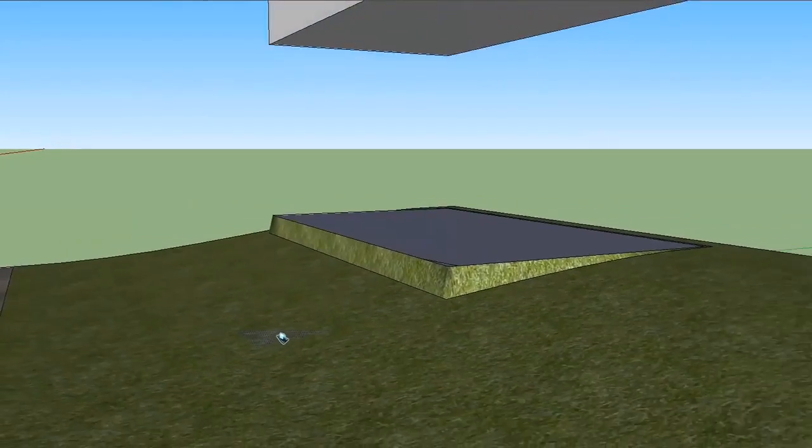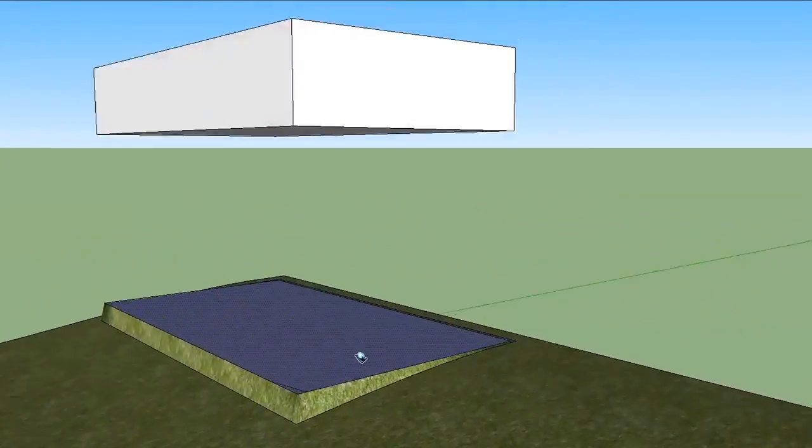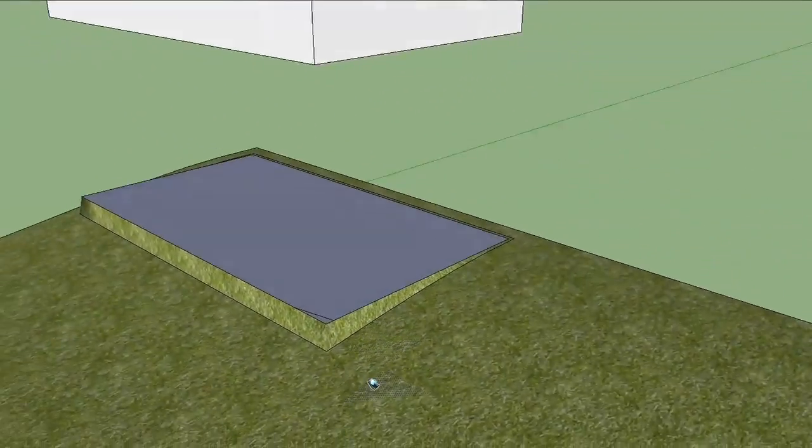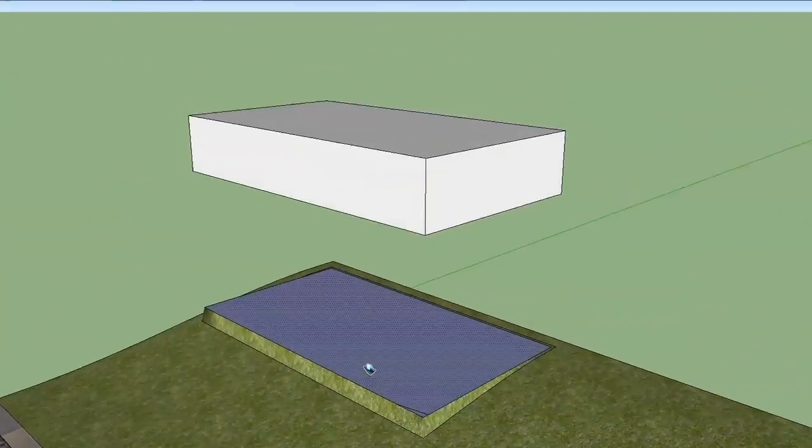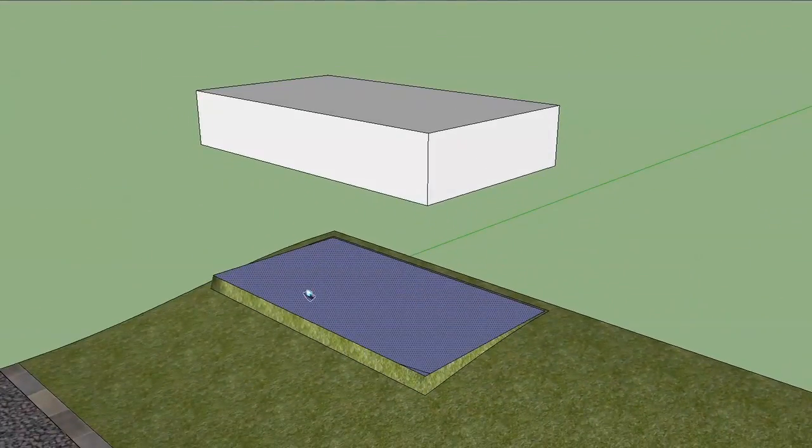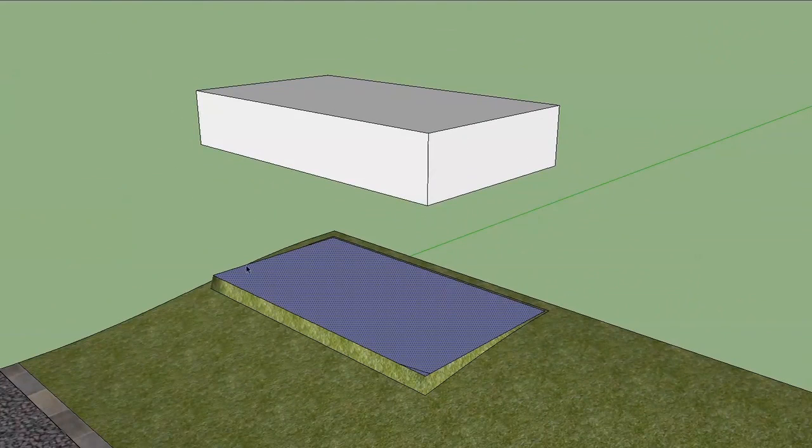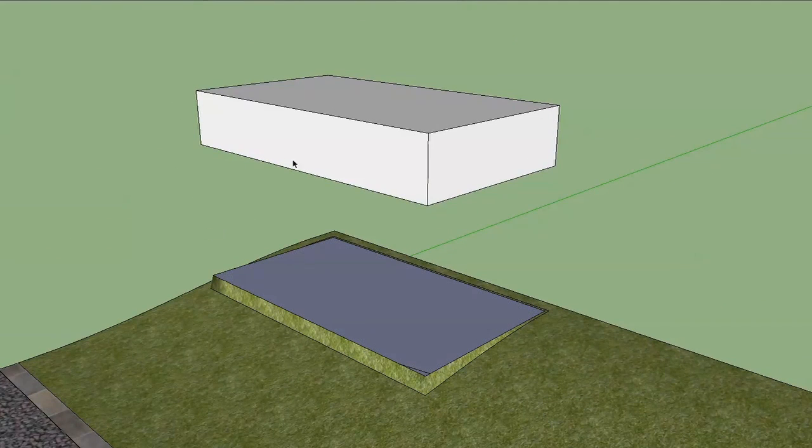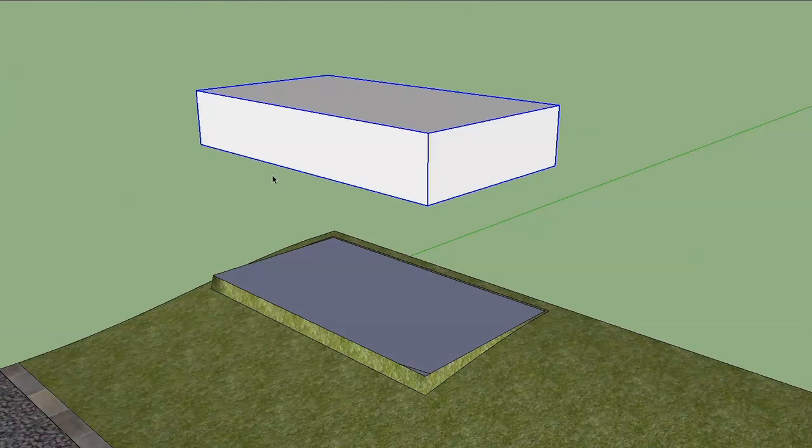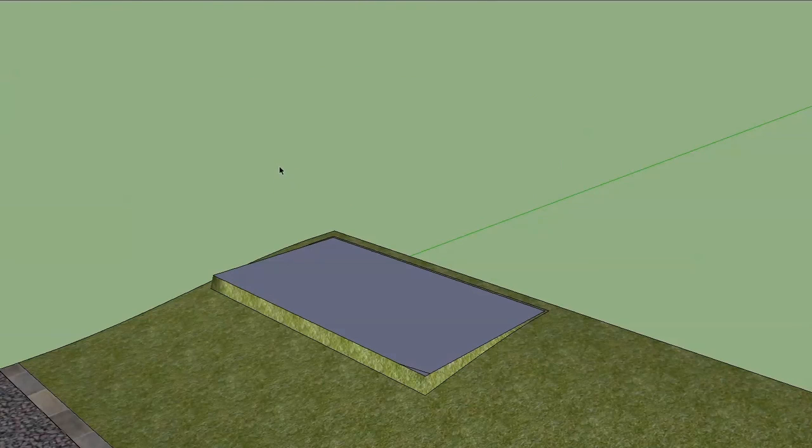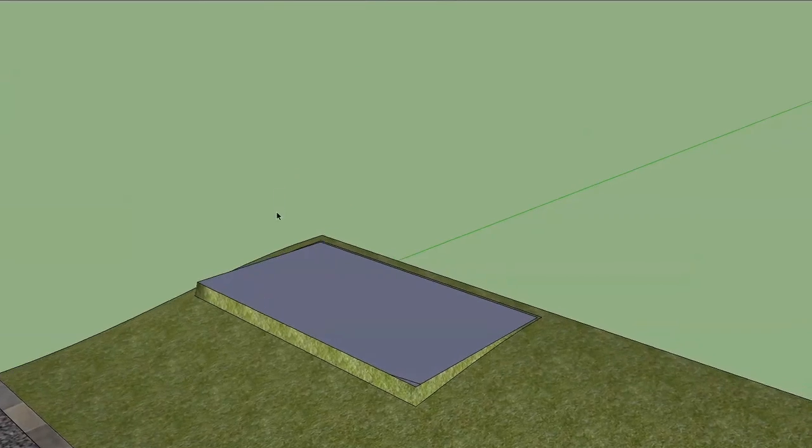And now you can see we've got a nice flat pad up here. Now, this is what's cool about the stamp tool is once you've stamped this, we no longer need this shape up here. It's served its purpose, and we just use it as a guide. So we can go ahead and delete that.